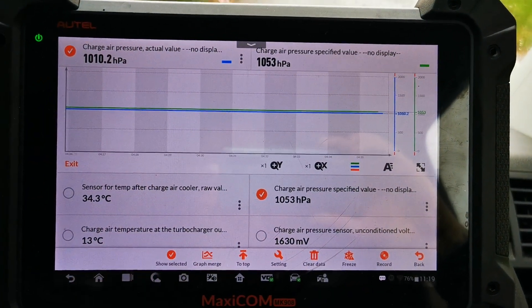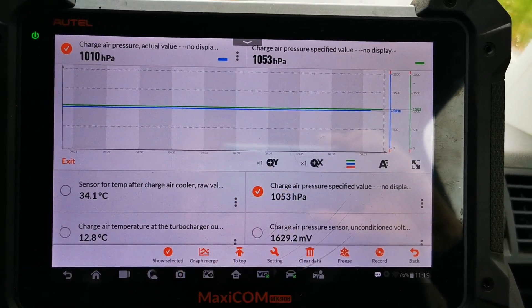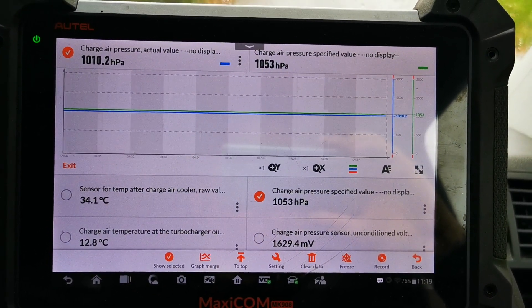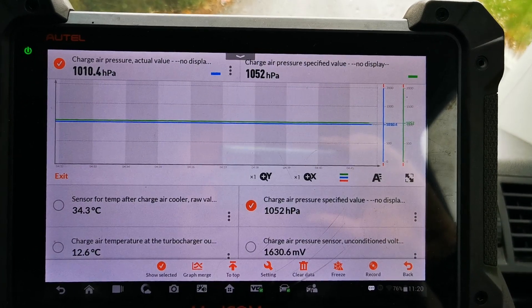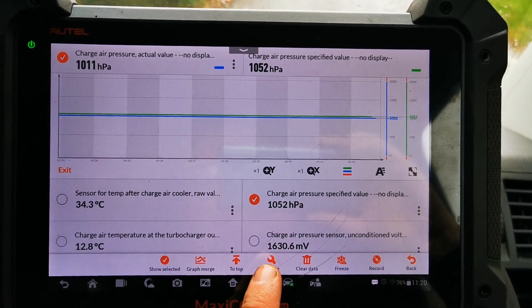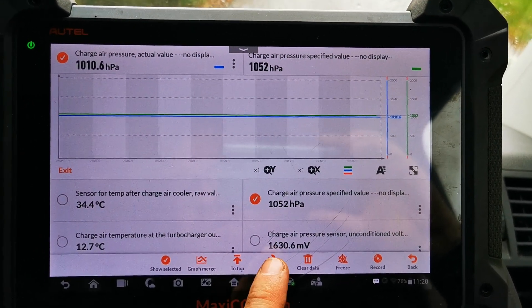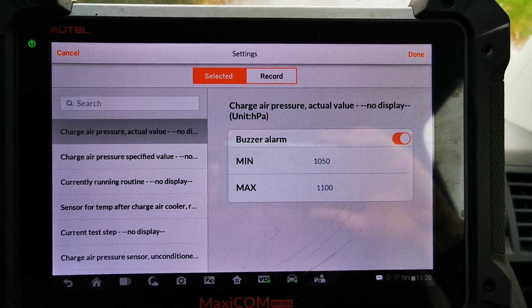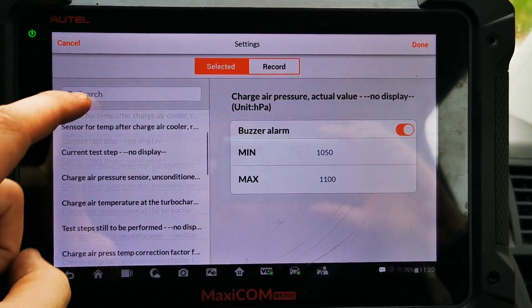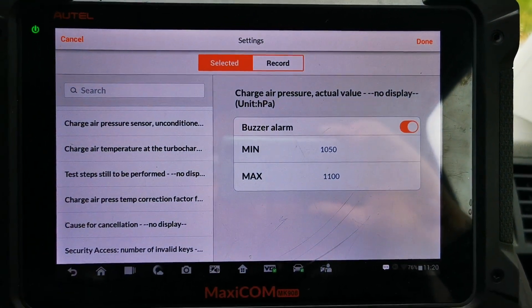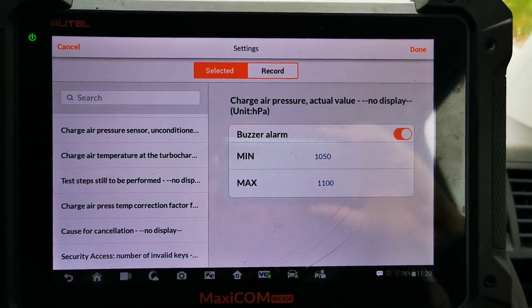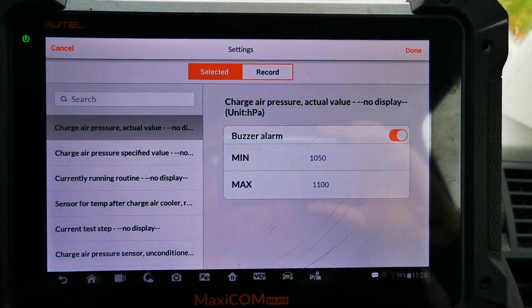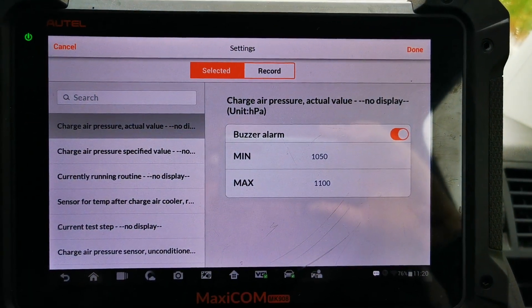As you can see with the live data on there, we've got it in graph form. We currently have the x-axis set to times one, which is standard measurement. We're going to hit the settings button — what we can do with this is check the live data that we want to adjust or record.